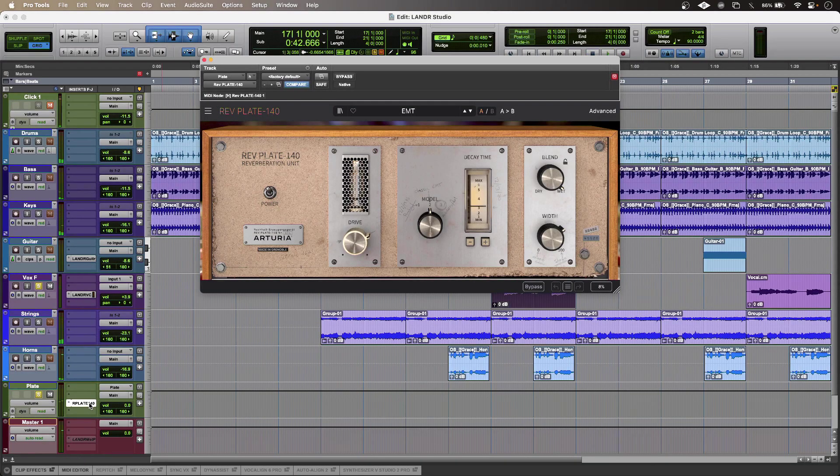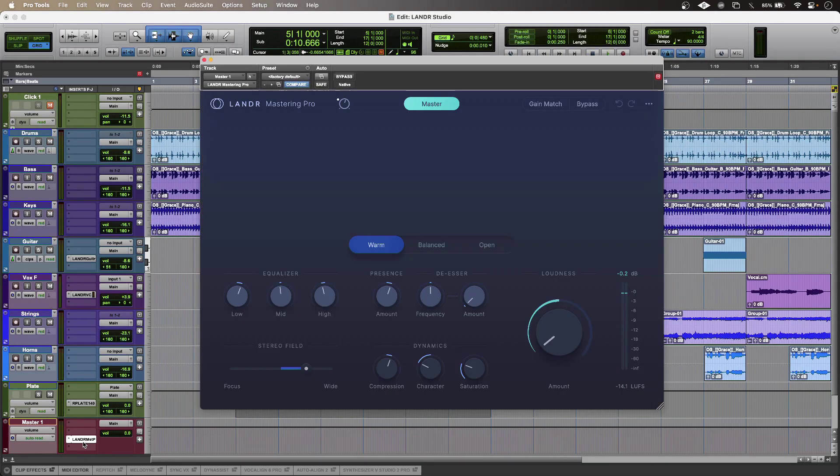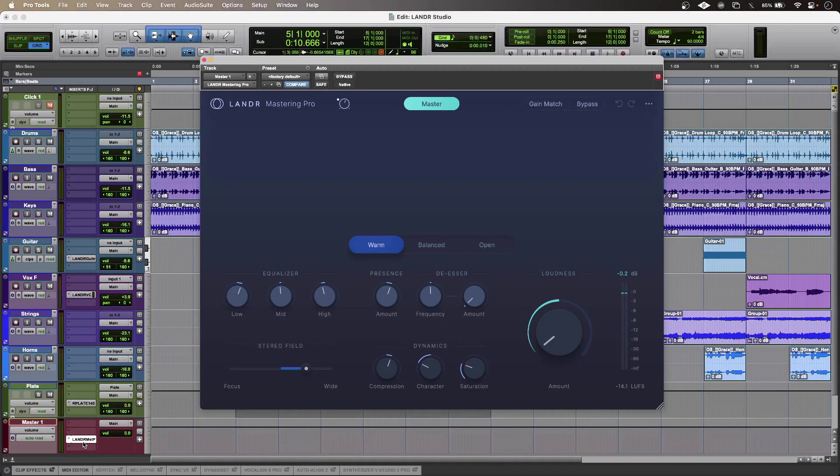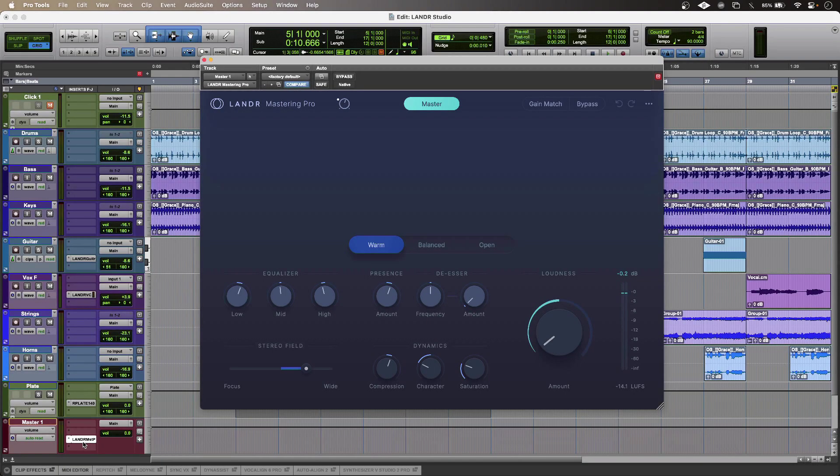Now, Landa is known for its online mastering. However, with a Landa Studio Pro subscription, I get access to the Pro edition of the Landa Mastering plugin.